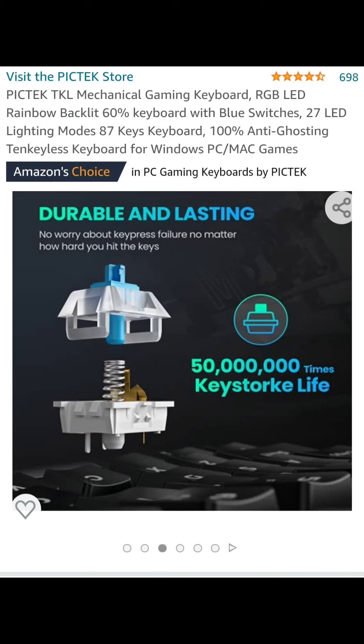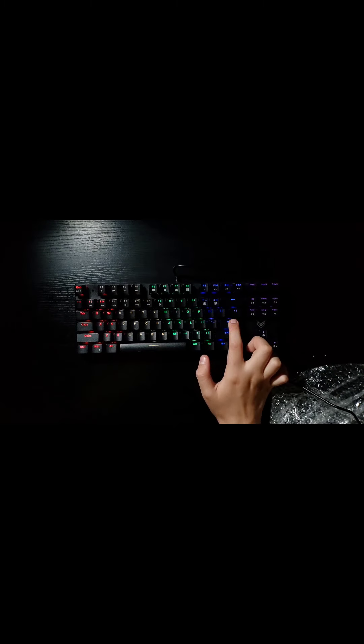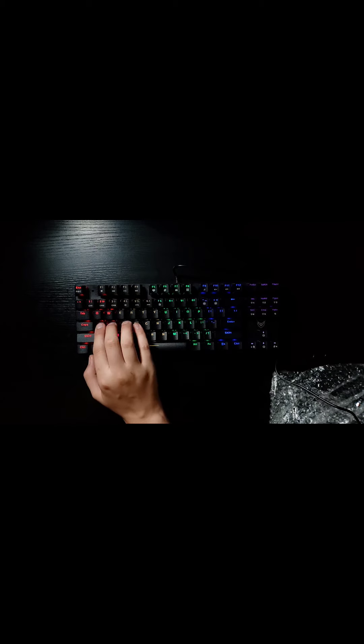With a whopping 50 million times keystroke key-life, this thing is unsurprisingly very scratchy, hollow and wobbly. I mean seriously.